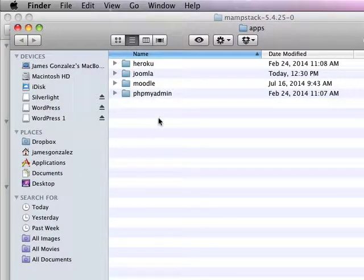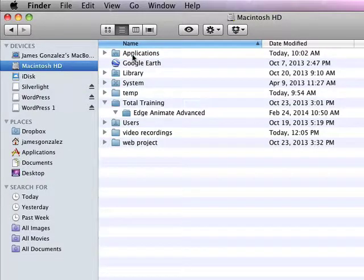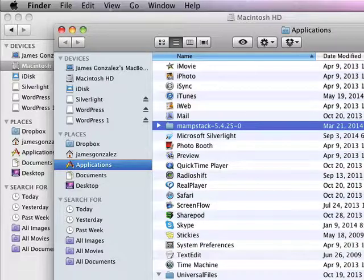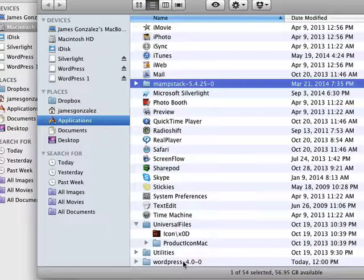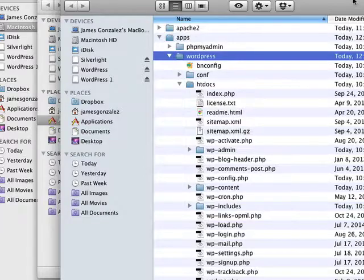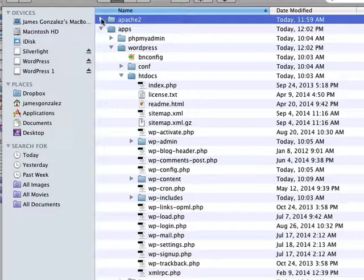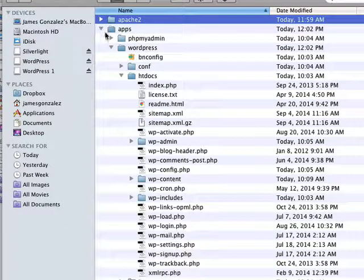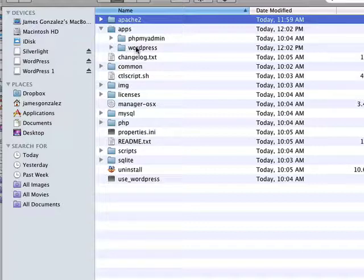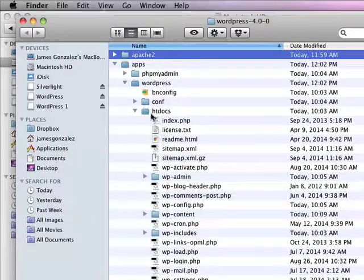If you've installed WordPress directly using a WordPress app, remember that will install the server plus WordPress. Again, look on your Macintosh hard drive in Applications. This time, look for a WordPress folder. WordPress 4.0 is the one I just recently installed. Open that up and notice that there's an Apache server there — this is a separate Apache server than the one I just showed you. Inside WordPress there's my Apache server, and inside that is an apps folder and there's my WordPress folder. That's the WordPress 4.0 that I installed with the server, and there are all my WordPress files right here in the htdocs folder.